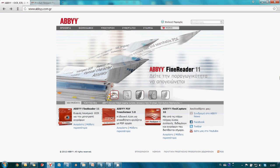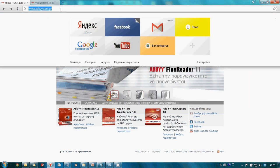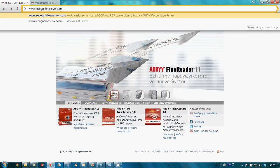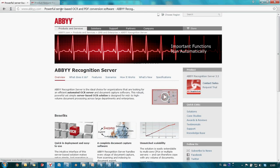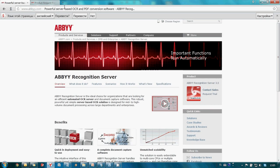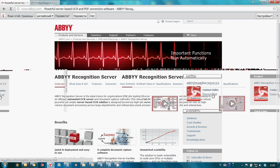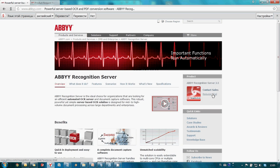Let's imagine that we would like to try ABBYY Recognition Server. So first step is to go on www.recognitionserver.com and click on request trial link.